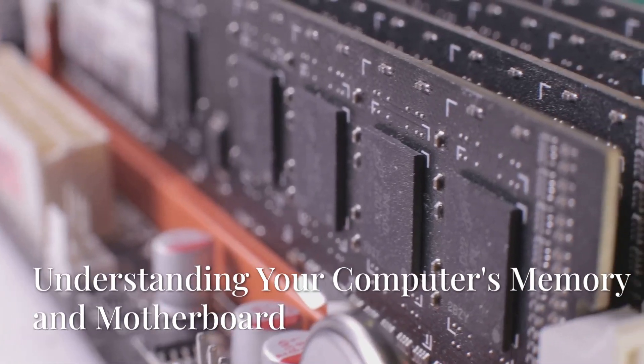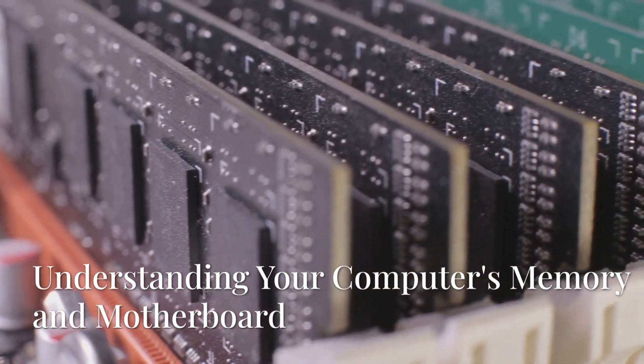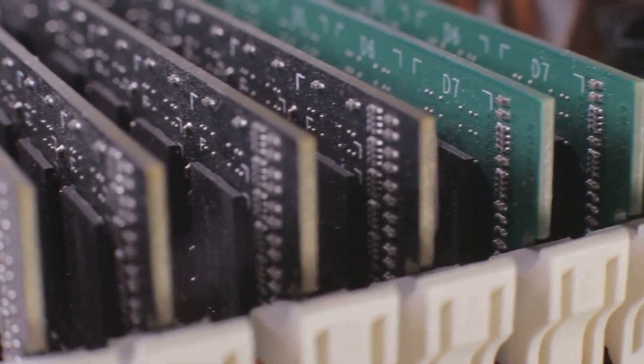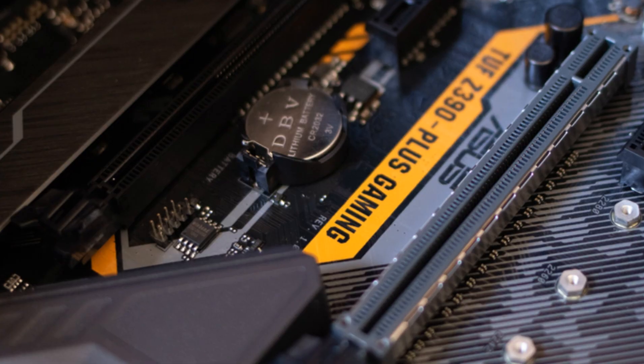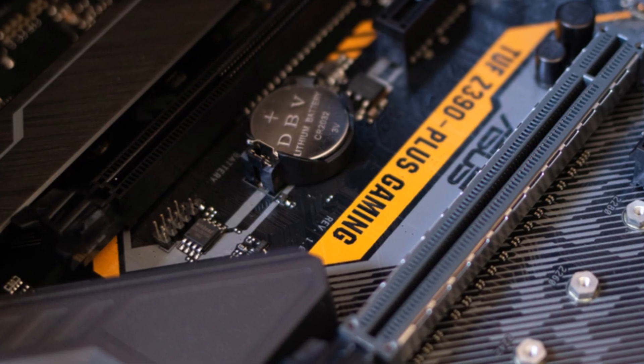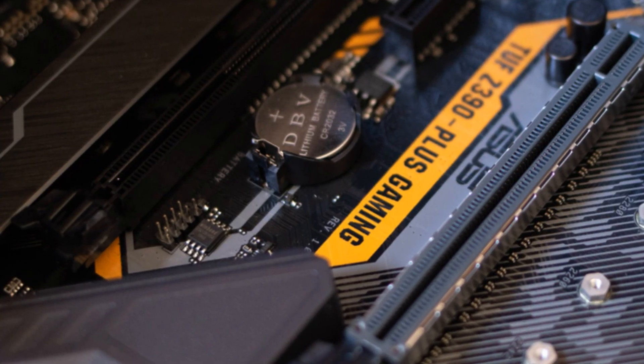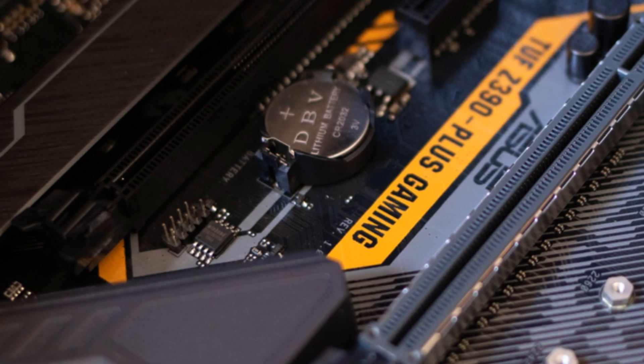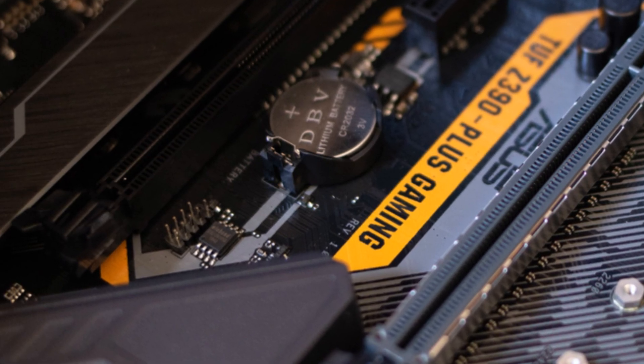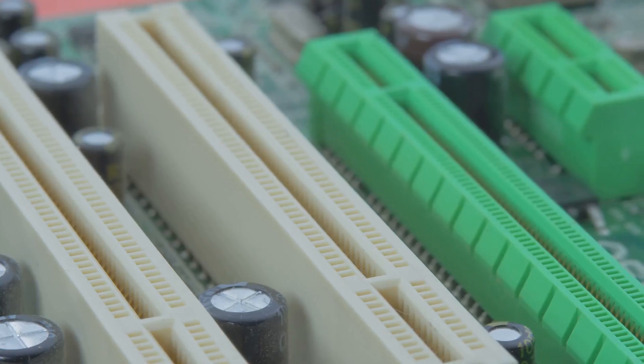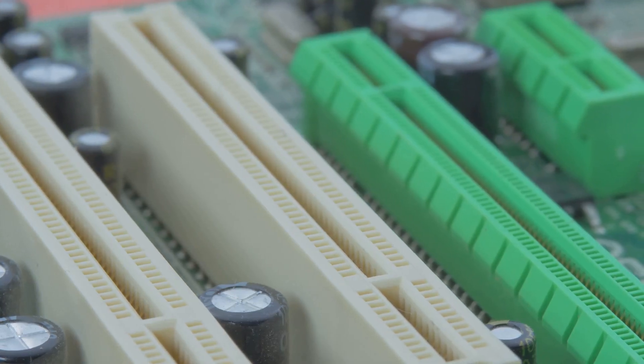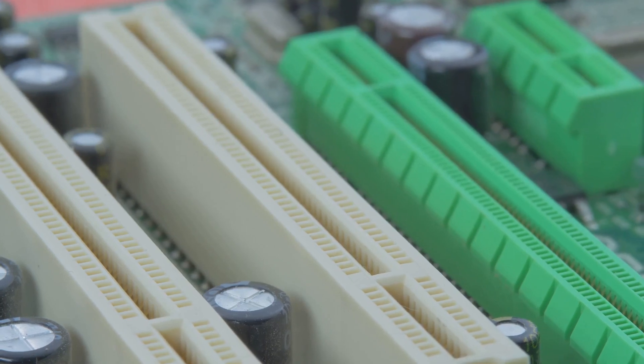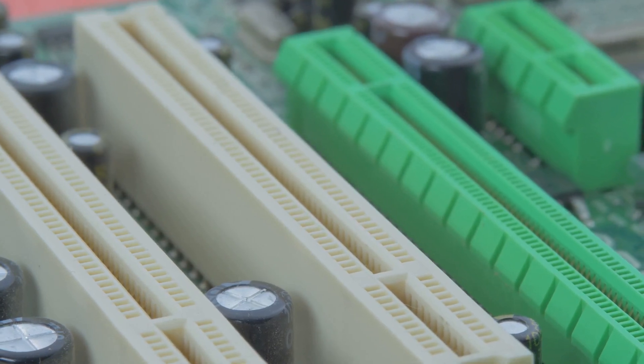RAM Slots: Your Computer's Memory. In this section, we will delve into the crucial role that the motherboard plays in managing your computer's memory. Understanding this relationship is essential for anyone looking to optimize their computer's speed and efficiency.